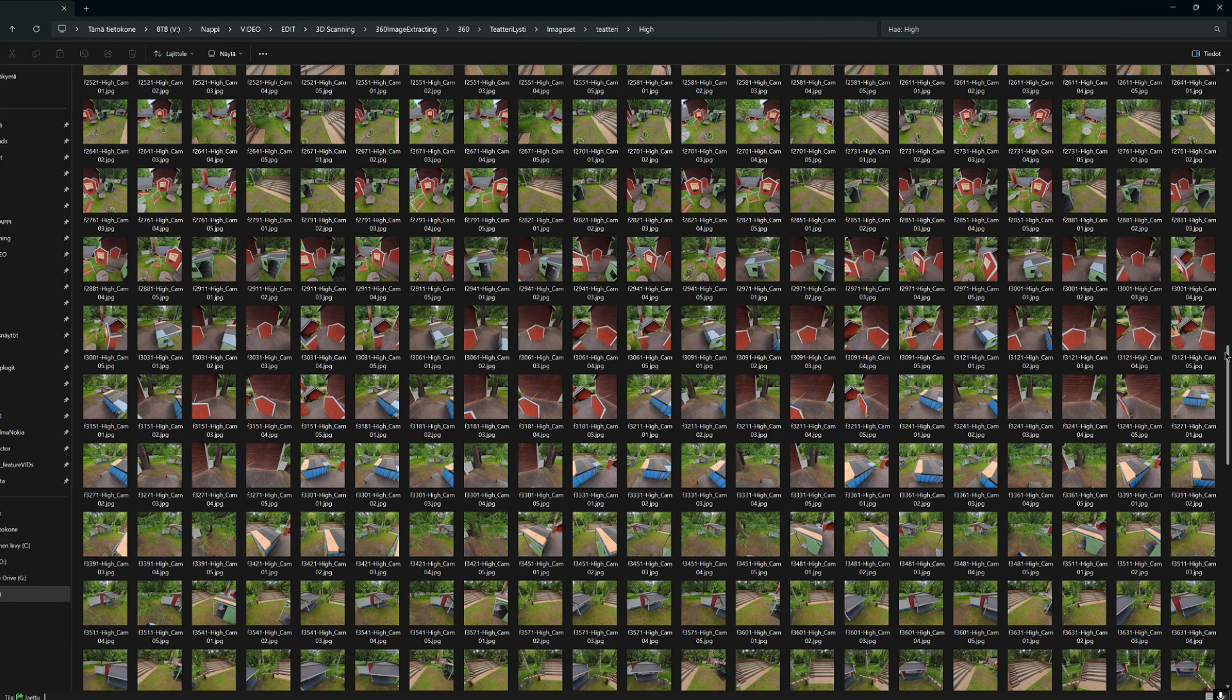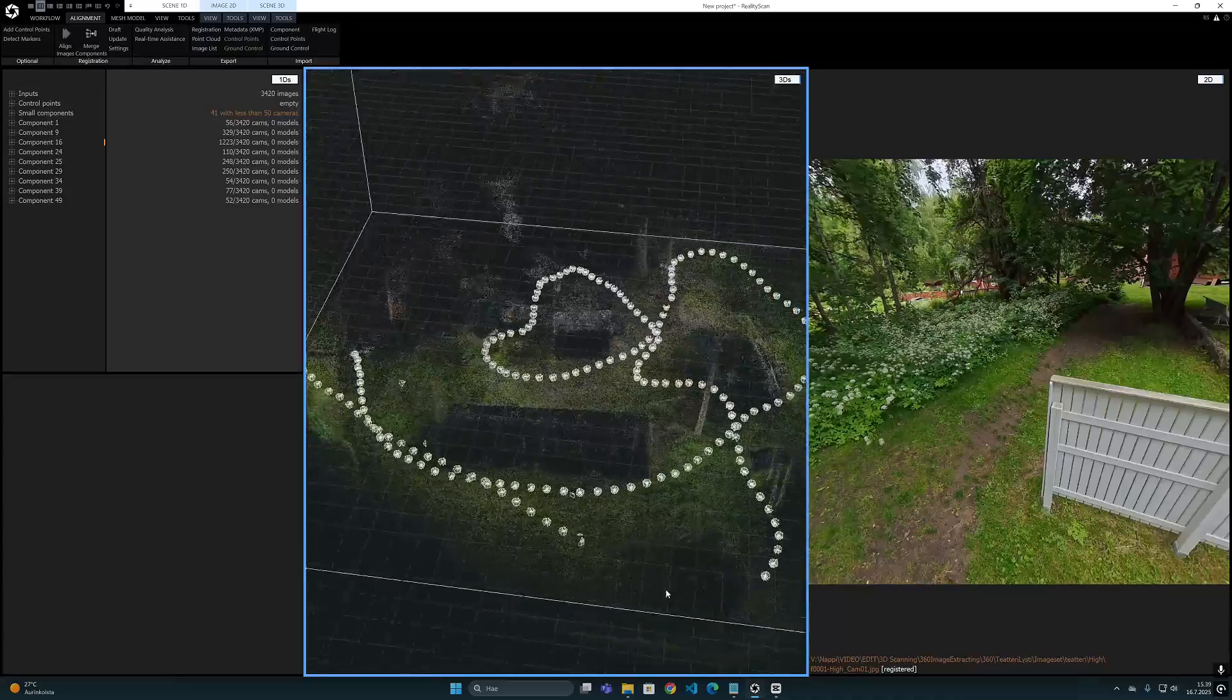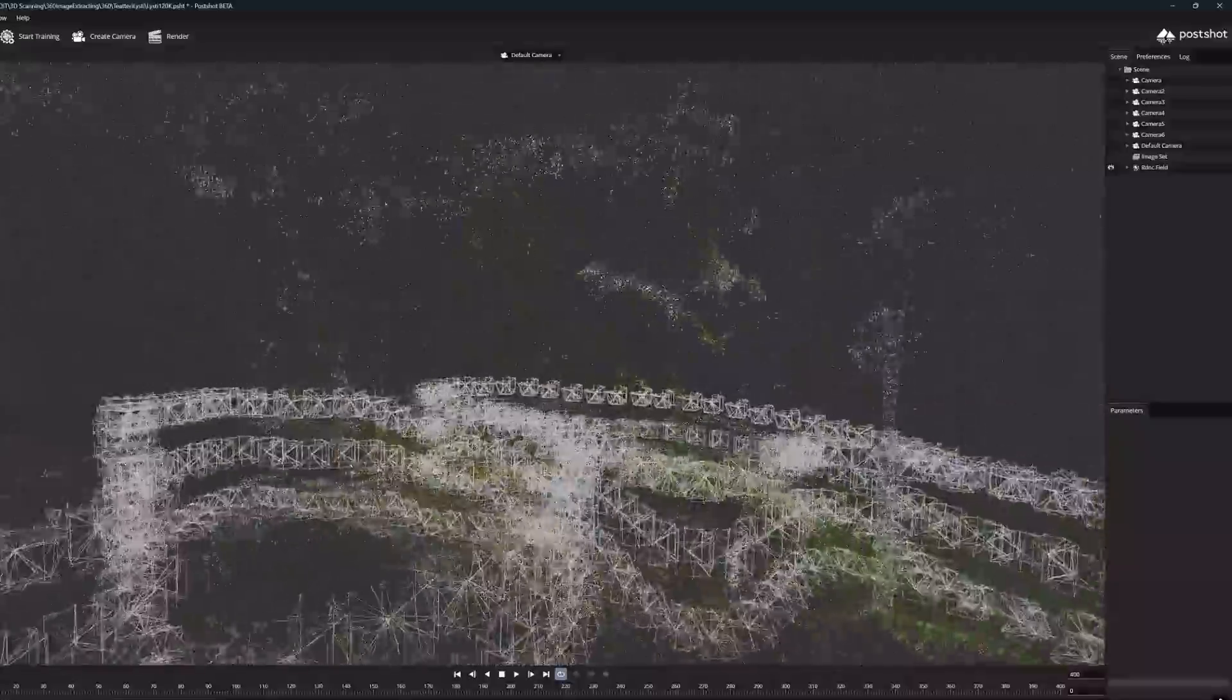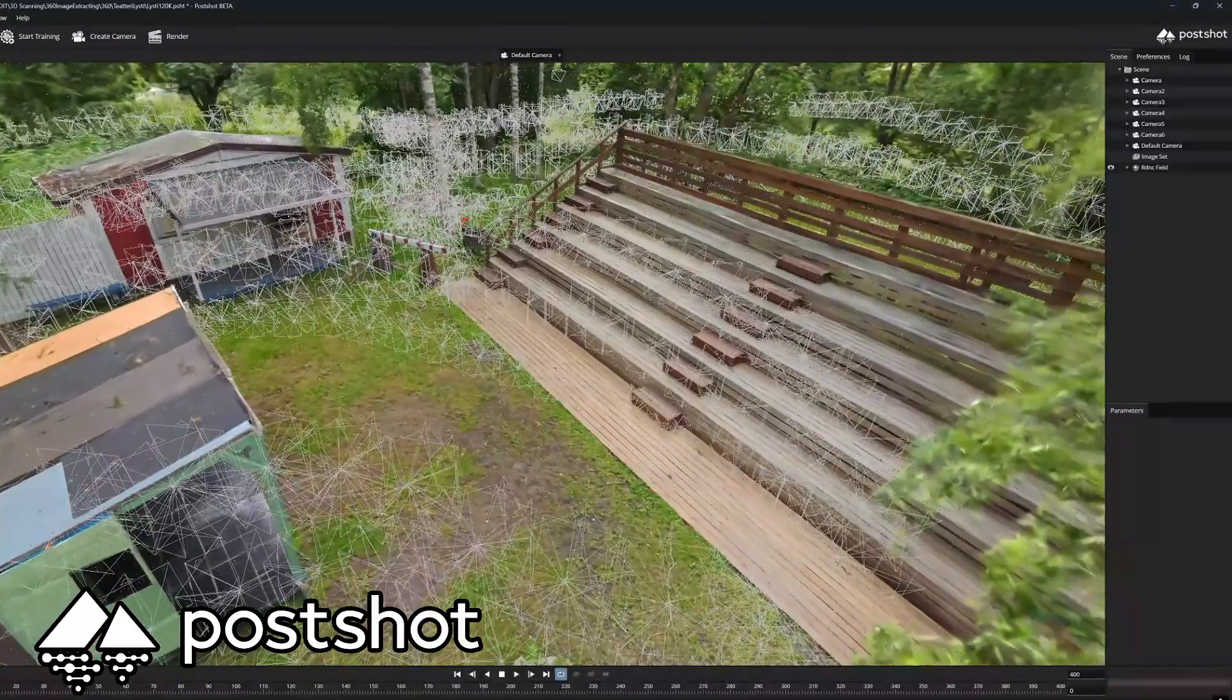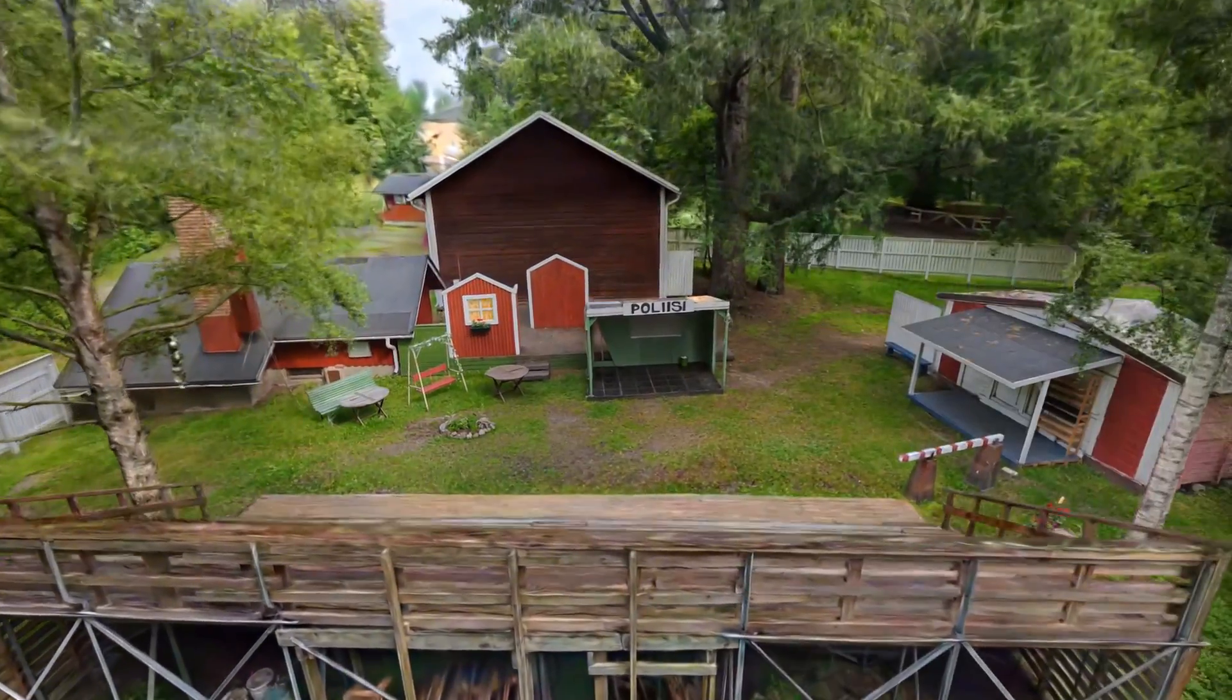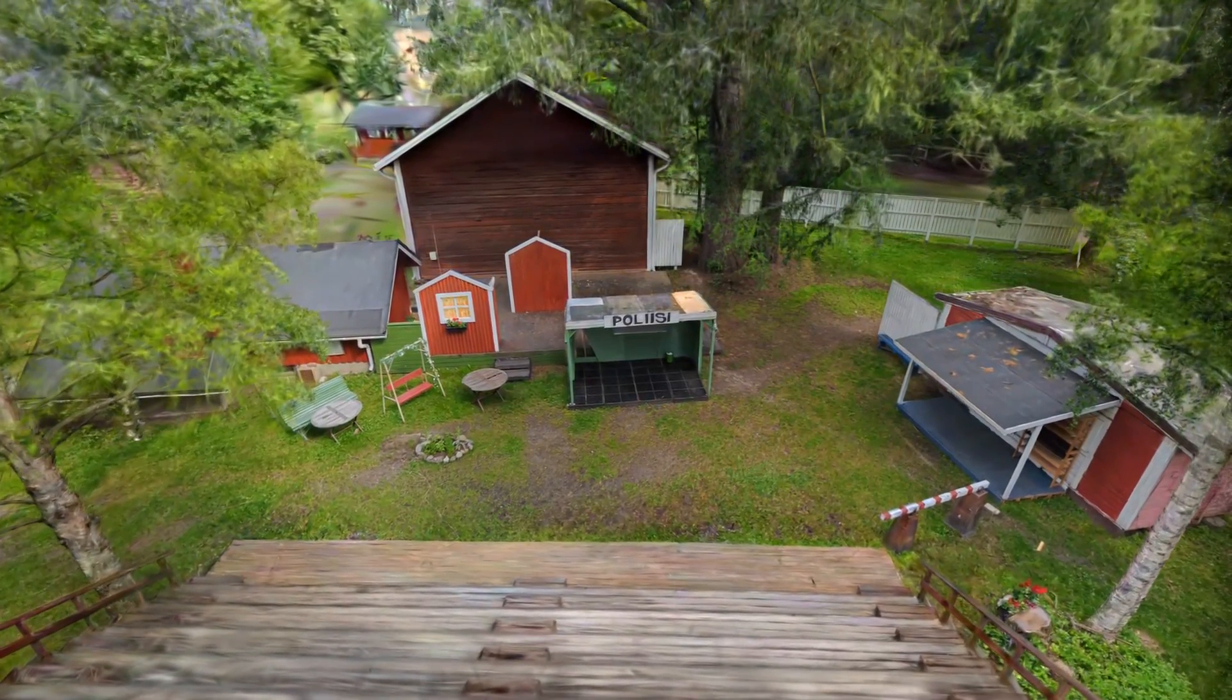Finally, when you have managed to extract and render the images out successfully, you can then drag these files for example to Reality Scan program. Or you can also drop them to the Metashape software and start further processing 3D models out from them in those. Processing large image sets can take a lot of time to calculate and train, but in the end it is worth when you manage to get some great Gaussian splatting models out from it.